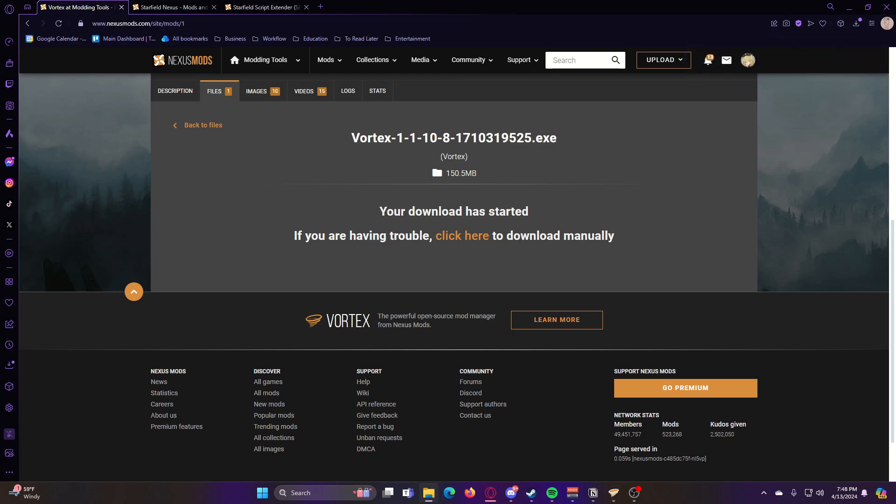So now once that downloads, you can go ahead and open up your downloads folder or wherever it downloaded and open that exe. It'll ask you if you want to allow this app to make changes to your device and you can go ahead and click Yes on that.